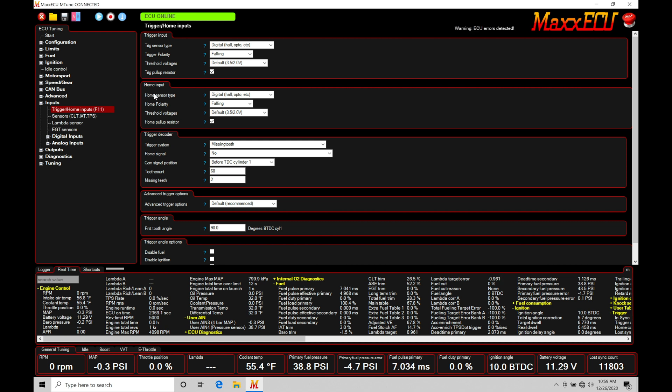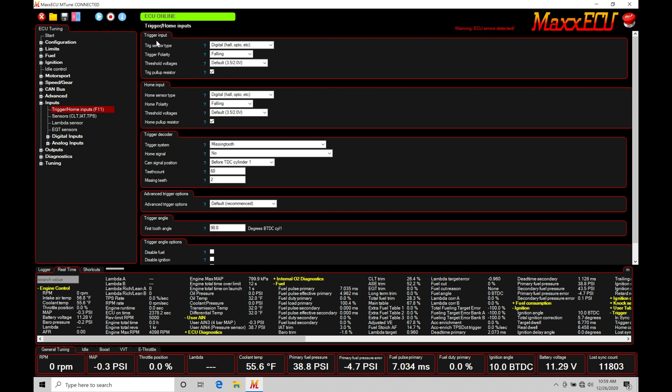We can deliver fuel and spark exactly how we like. If we're lacking a home input and only have the trigger, we're limited to waste spark ignition where we can't fire all the coils in sequential order according to the engine's firing order.